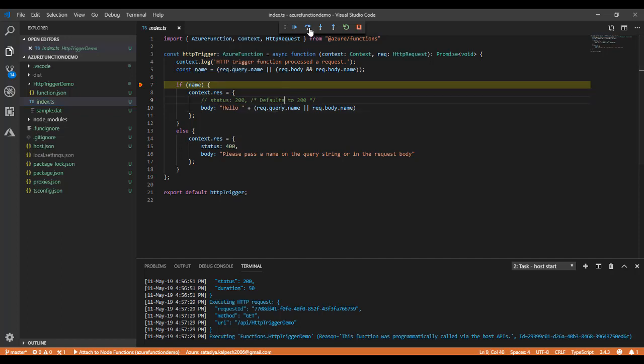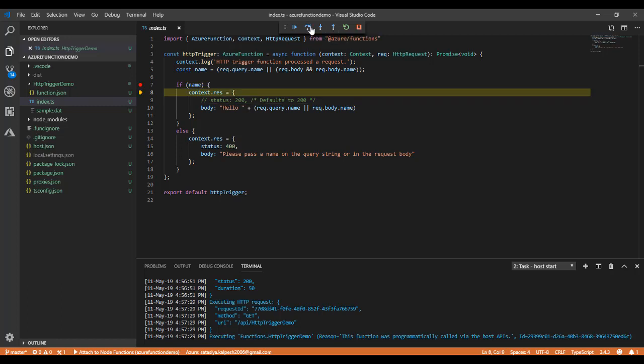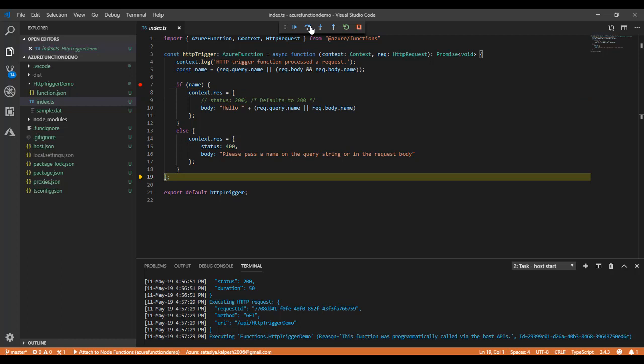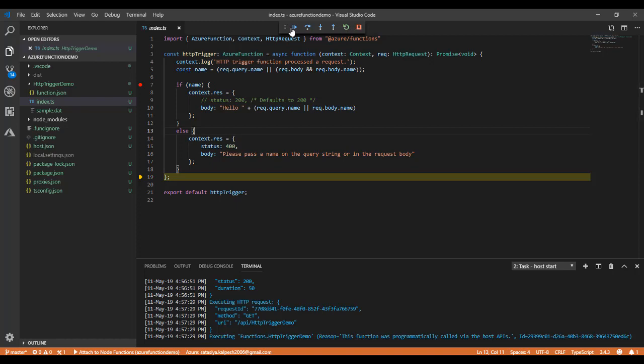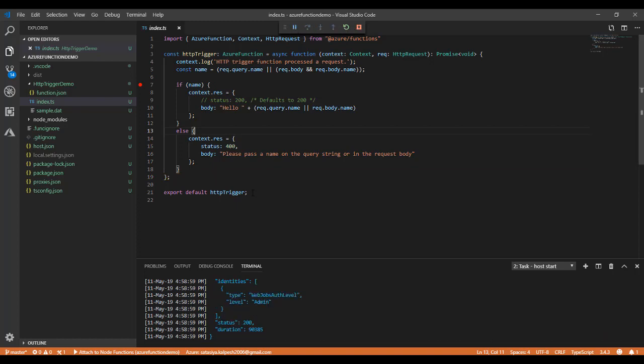There will be step over, step into, and step out. I'm stepping into. We have the context and we see the body. I'm just pressing F5 and you see the local page.